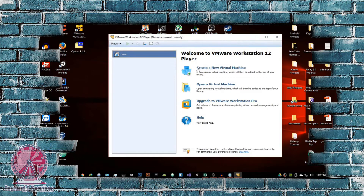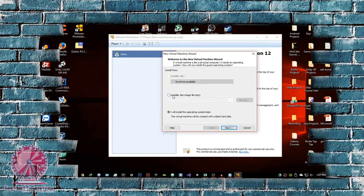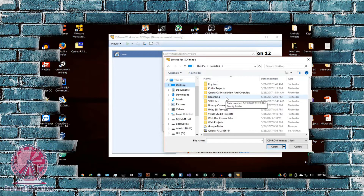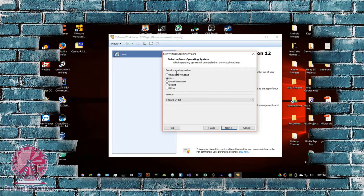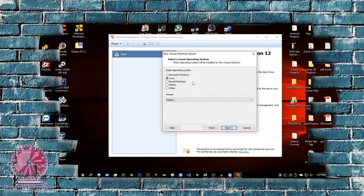Once VMware opens, go into 'Create a new virtual machine.' Make sure you select 'Installer disk image file' — this has to be an ISO file. Browse to where you saved the ISO file; mine is on the desktop. It's going to give you a warning: 'Could not detect which operating system is in the disk image' — no problem, just hit Next. Select the guest operating system as Linux, because Qubes OS is based off Linux. Make sure you select Fedora 64-bit, because that is what Qubes OS is based off. If your computer is 32-bit, just select Fedora; if it's 64-bit, select Fedora 64-bit and hit Next.